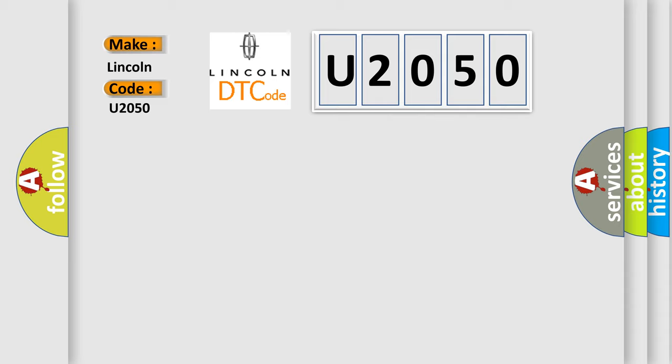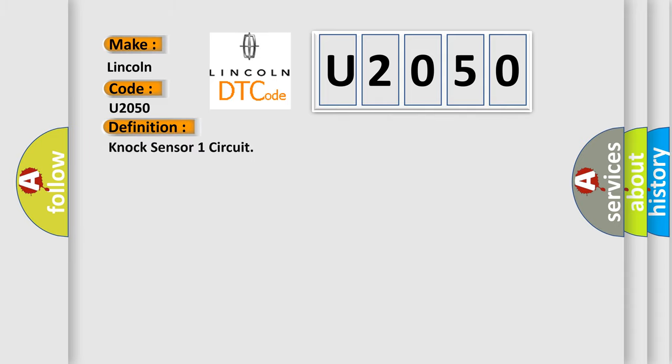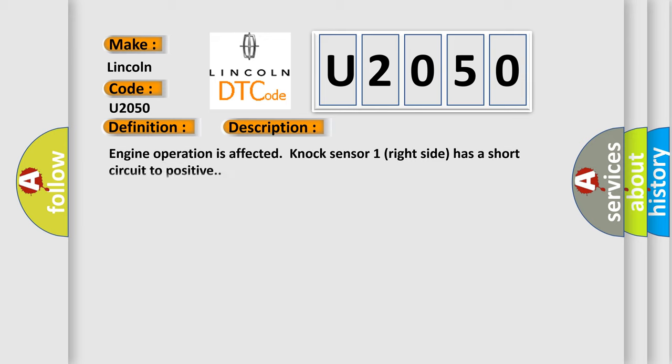The basic definition is knock sensor one circuit. And now this is a short description of this DTC code: engine operation is affected, knock sensor one right side has a short circuit to positive.